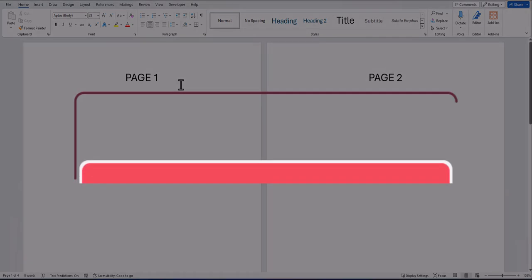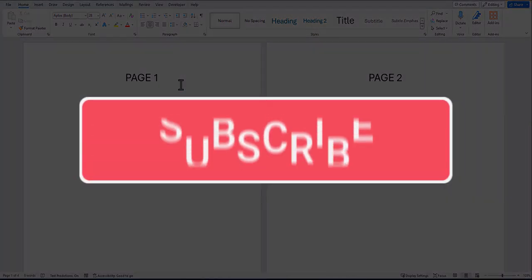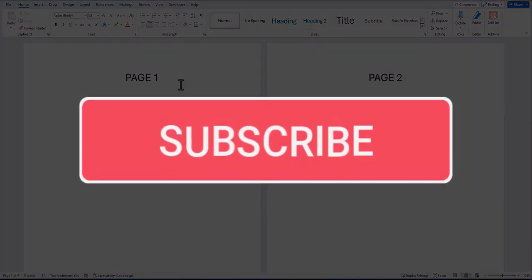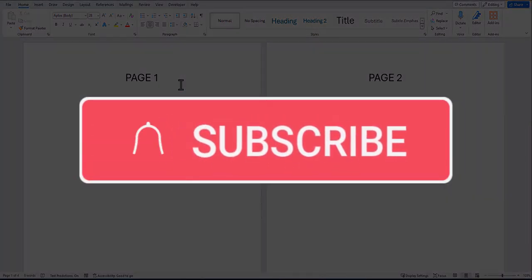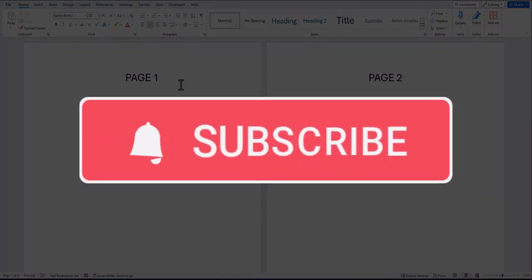Team, I hope you enjoyed this tip today. Please like and subscribe to the channel for future videos and leave some comments about additional tips you'd like to see covered.